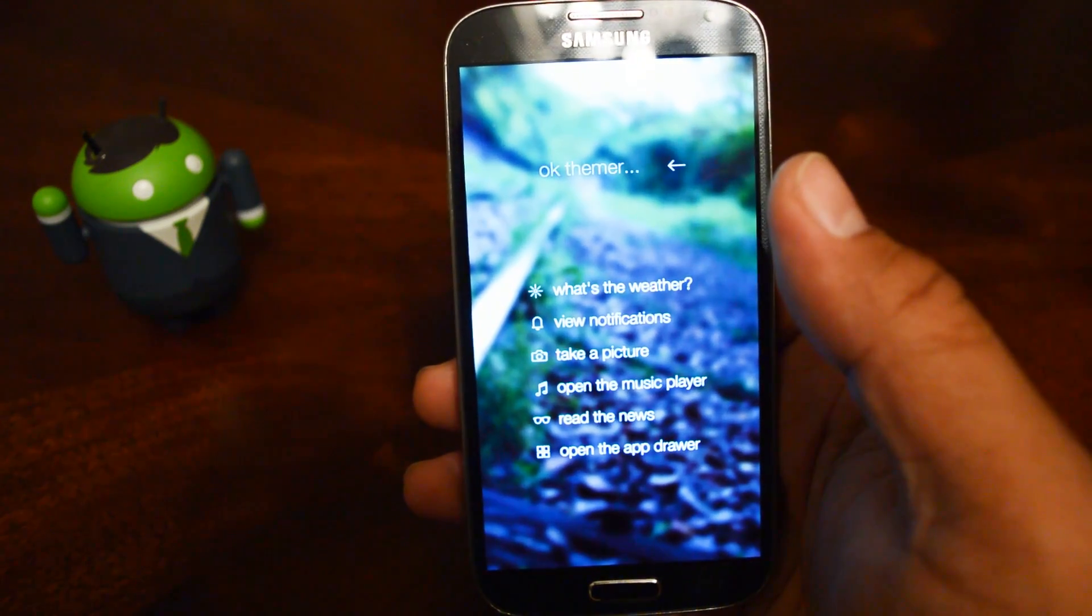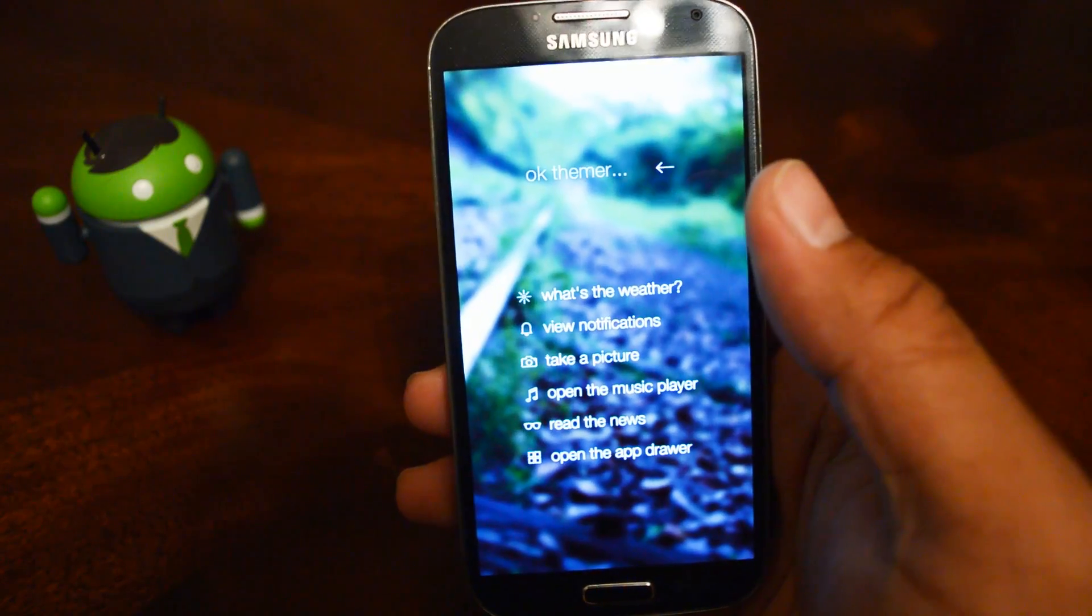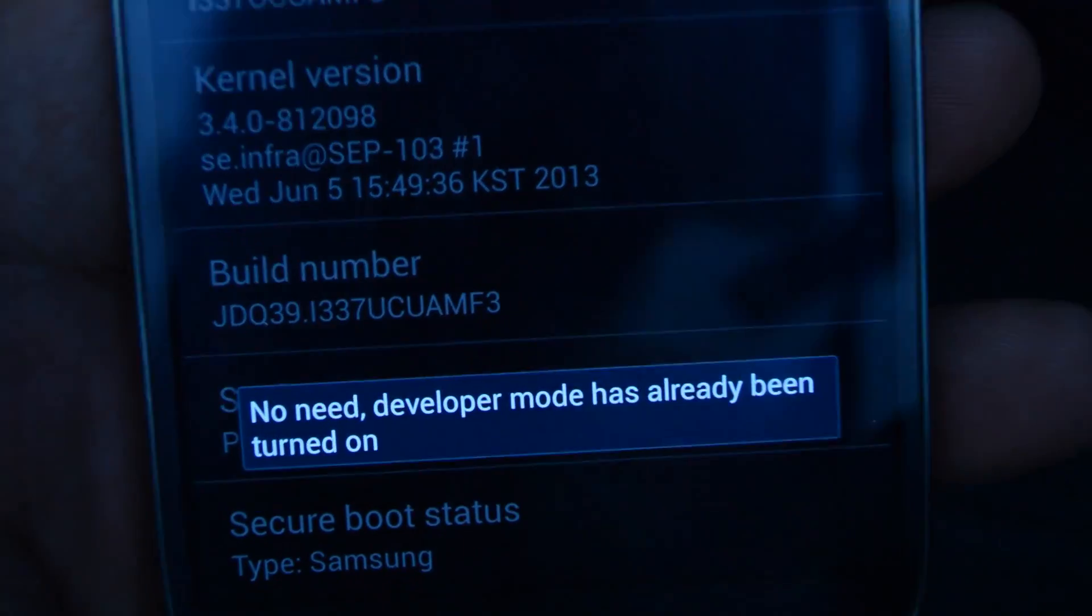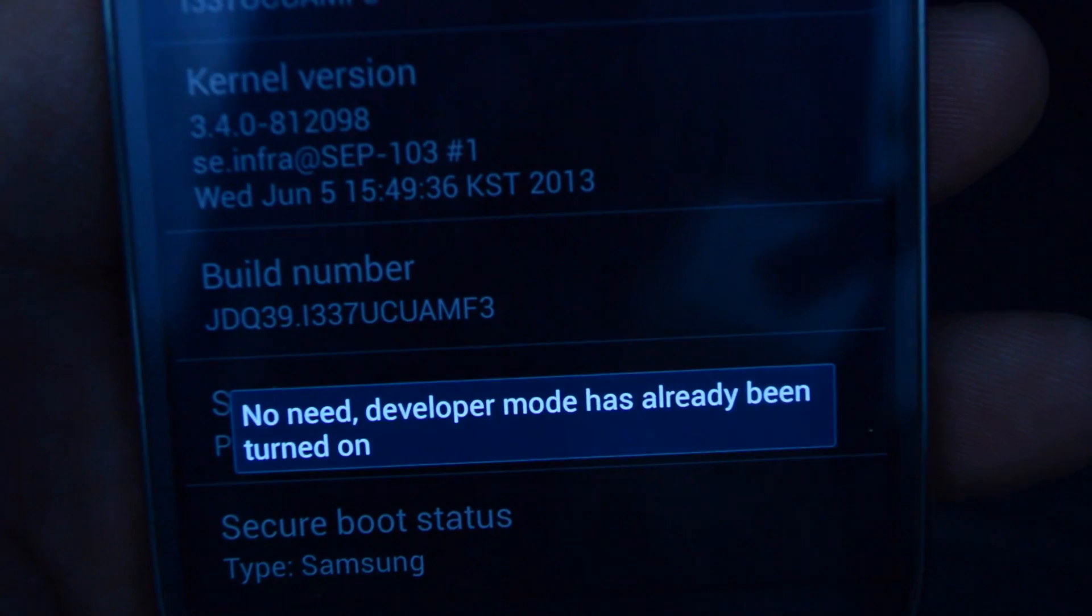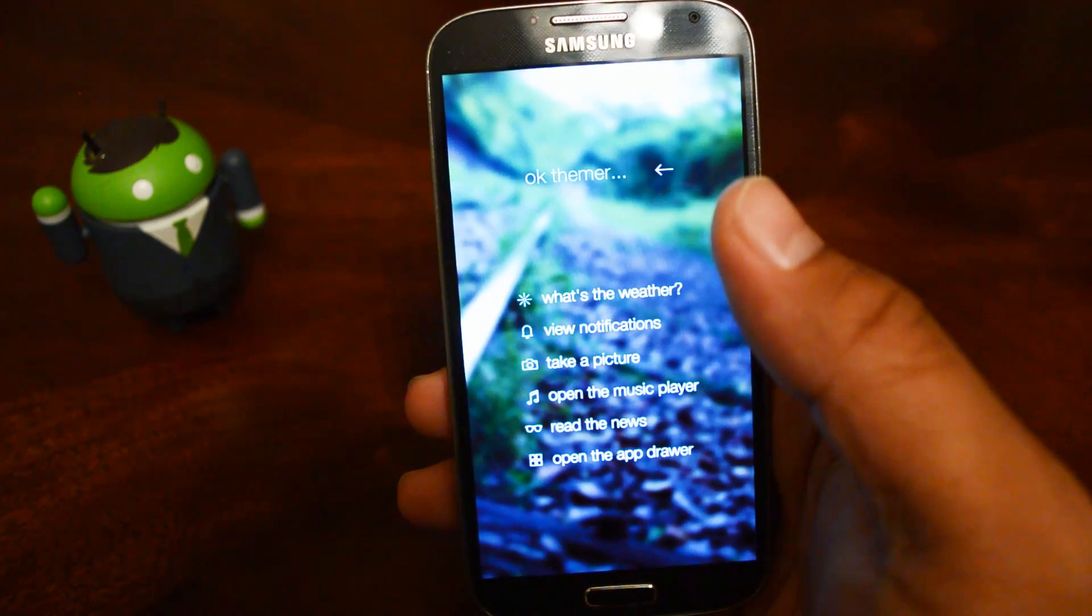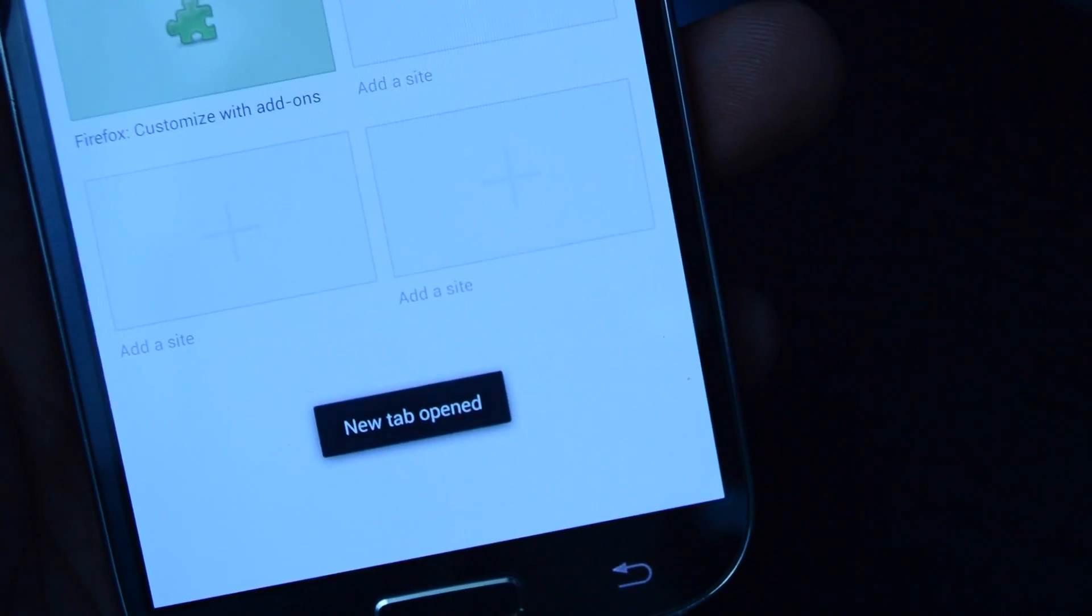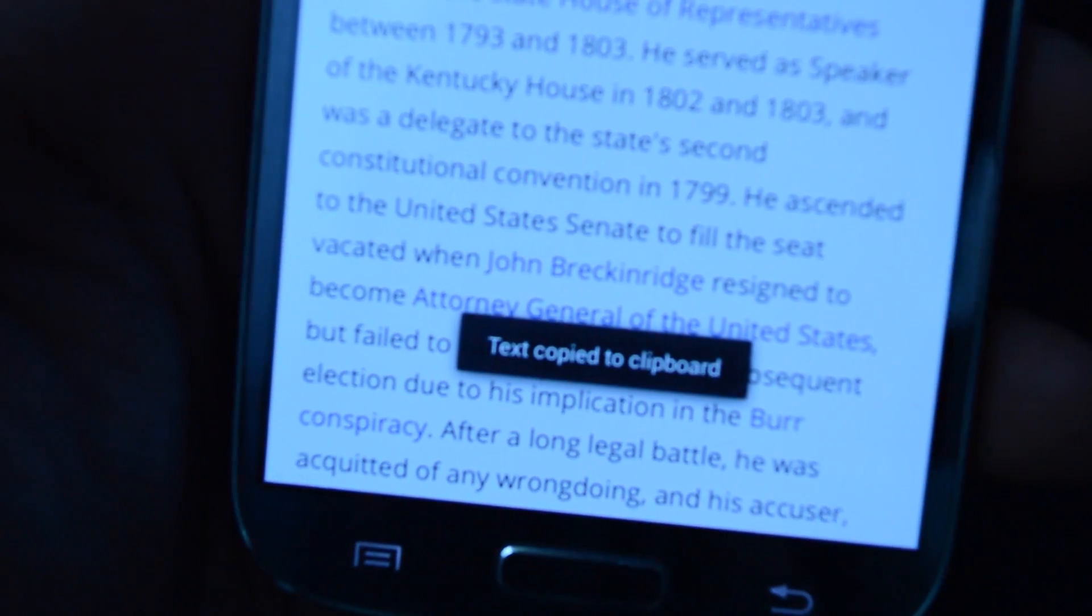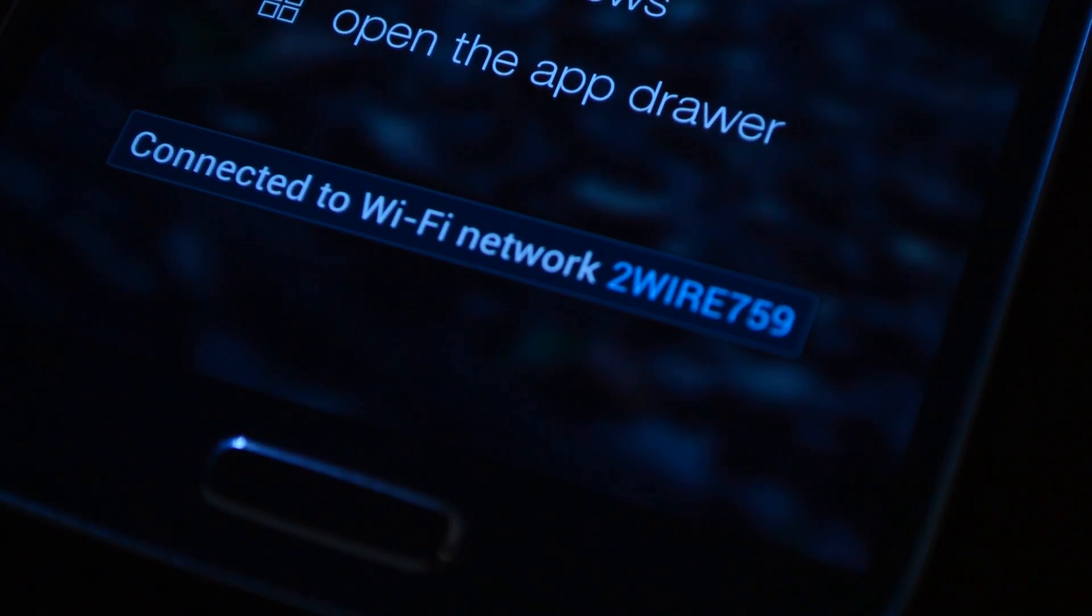So you may be wondering what a Toast Notification is. Basically, it's a little message that pops up generally towards the bottom of your screen, letting you know when an app has performed an action, like when Firefox opens up a page in a new tab, or you copy text to your clipboard, or connect to a Wi-Fi network.